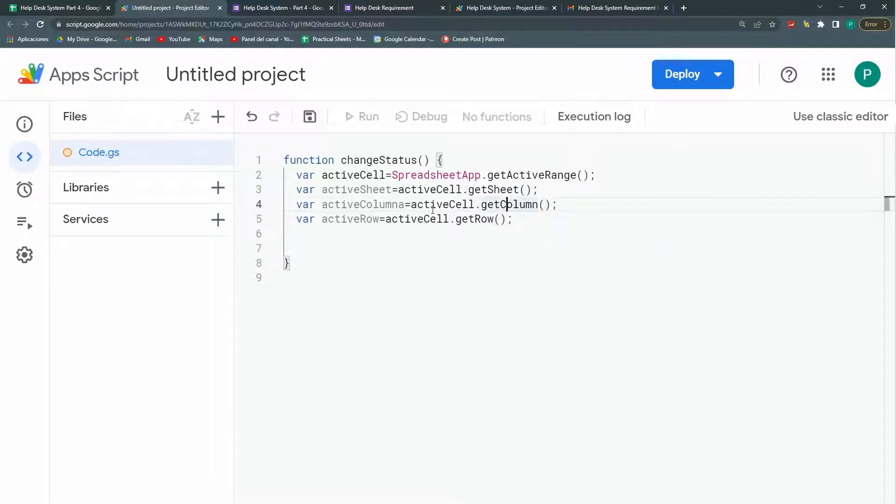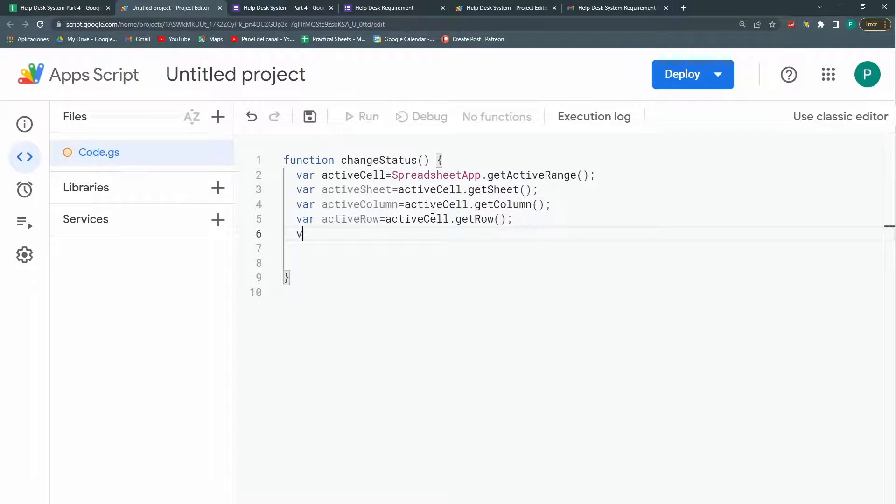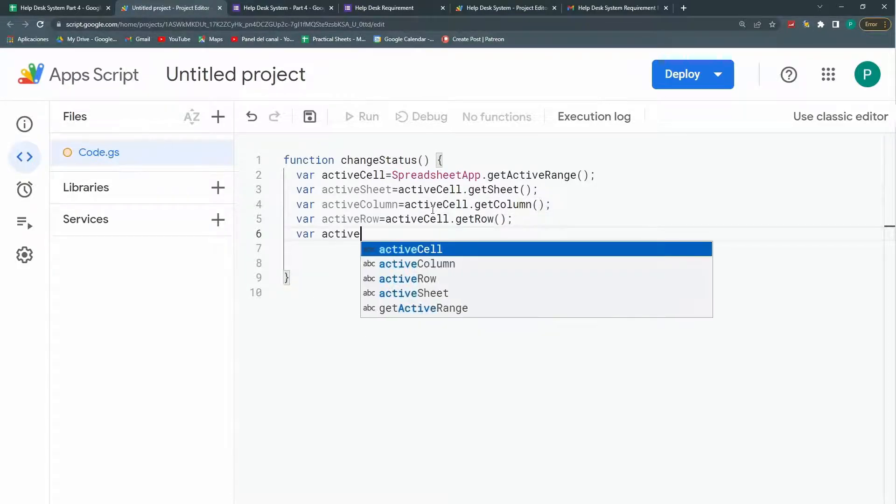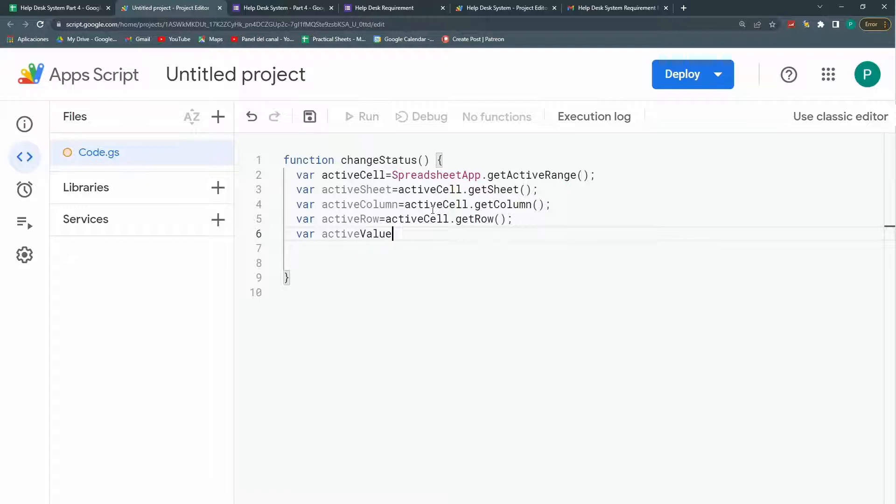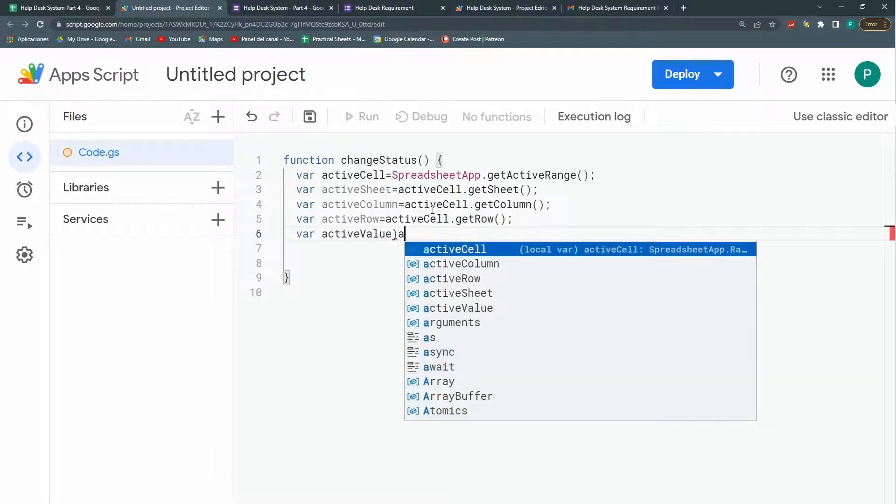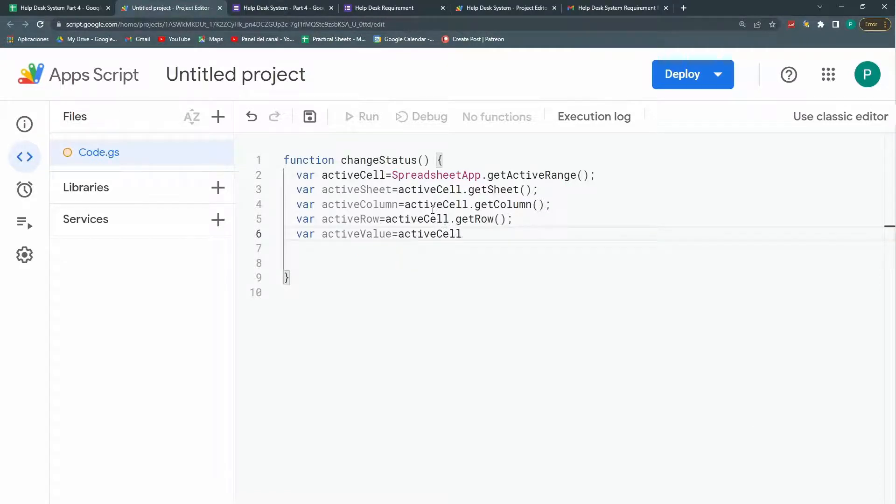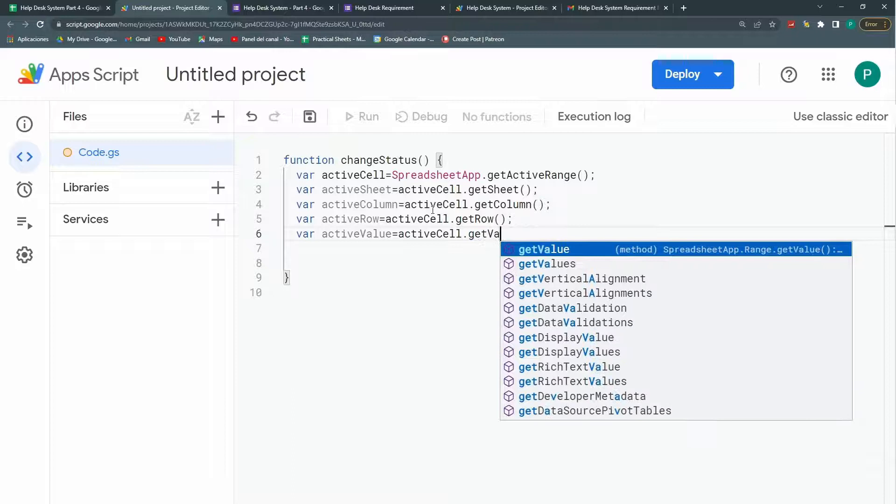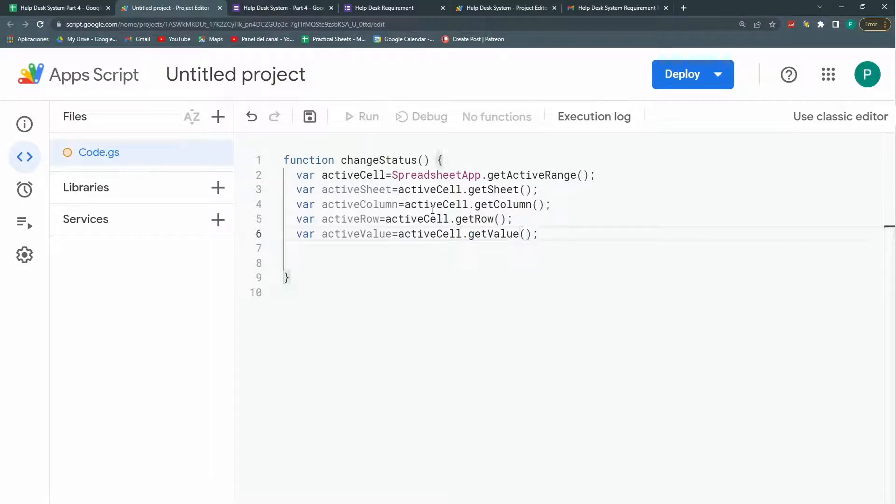Finally, this is column from column. The final thing is my value. Active value or just value. And it will be active cell dot get value.